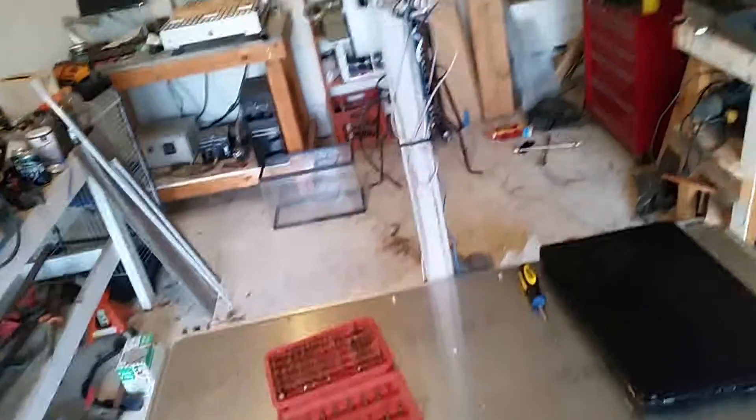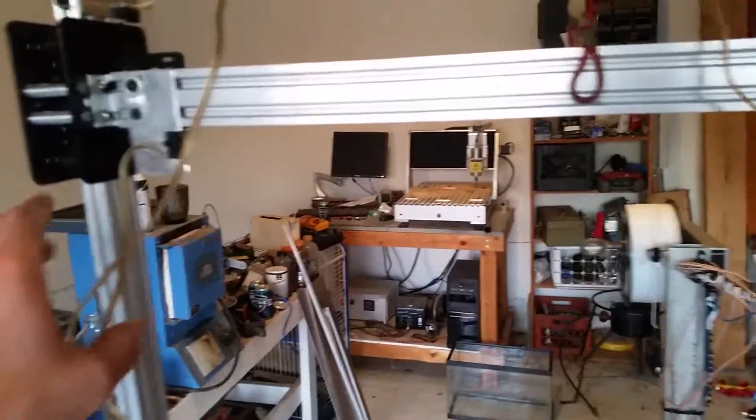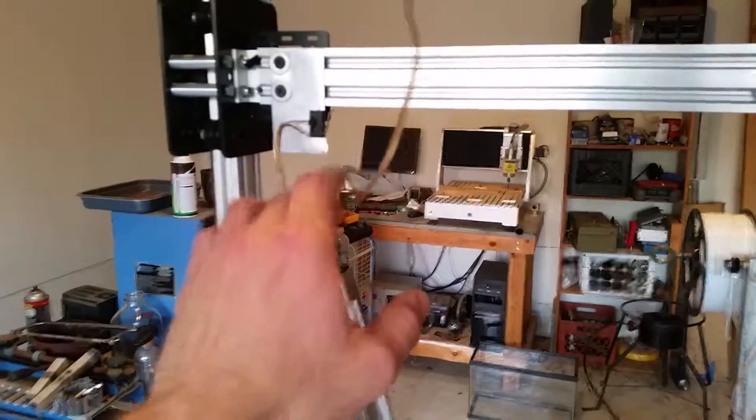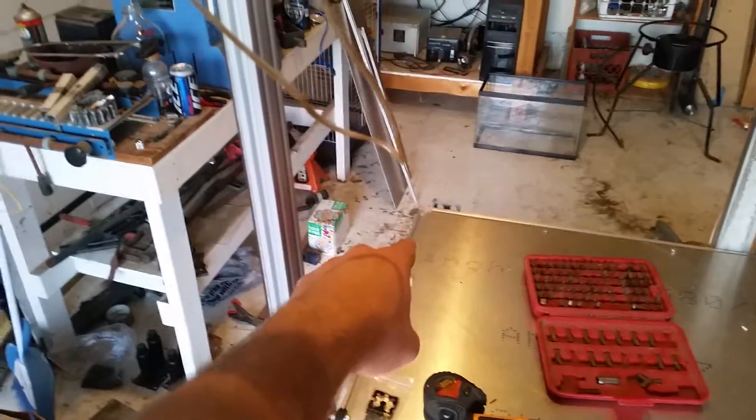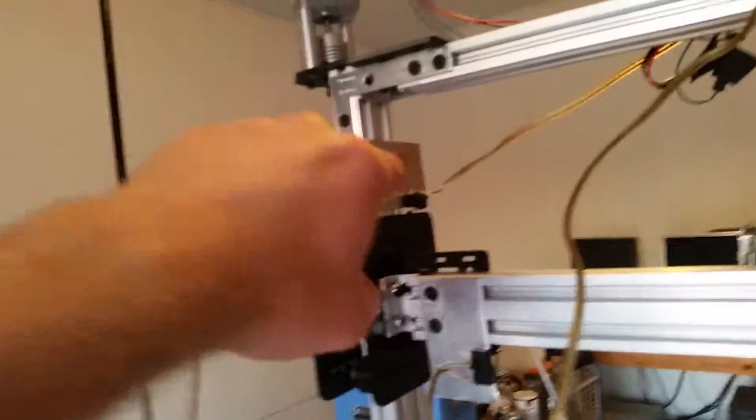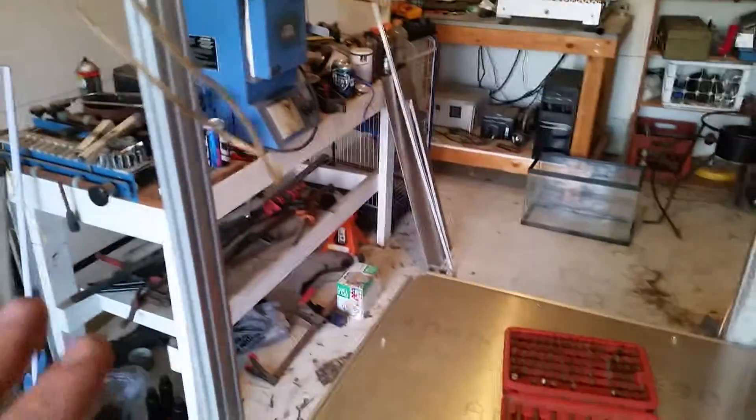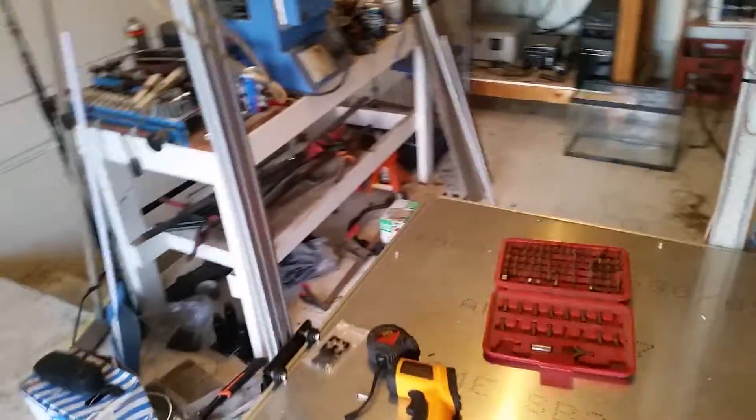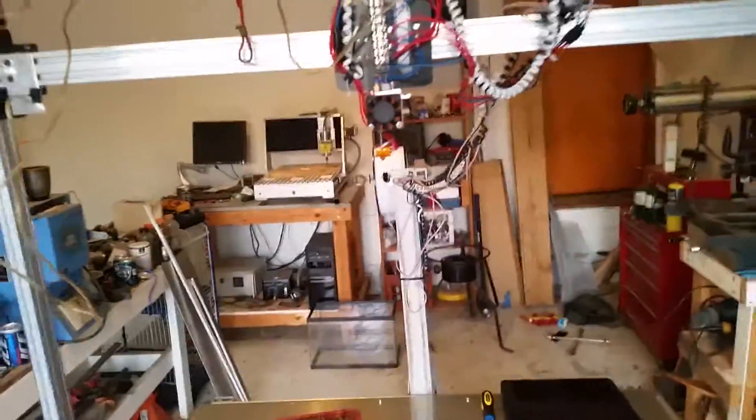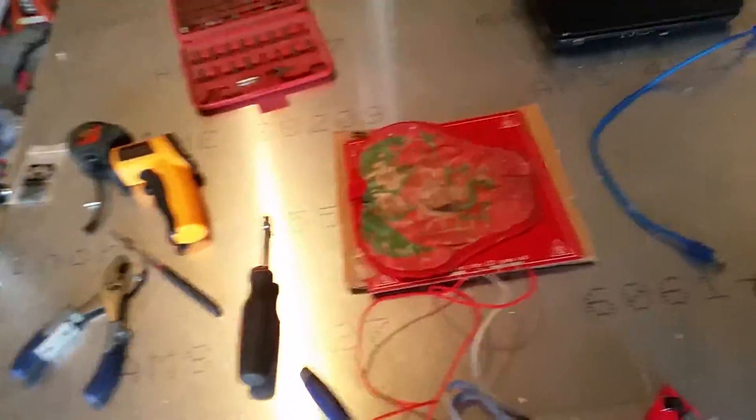As you can see, we got our limit switches here. We've got one in the back there and then we've got one up here. So essentially when it goes home after it's done printing or before it starts printing, it gets the whole gantry and everything out of the way and gives us room to work and prep the area or clean the area afterwards.